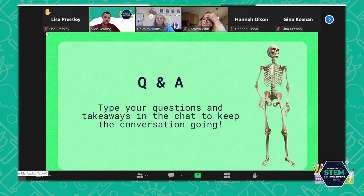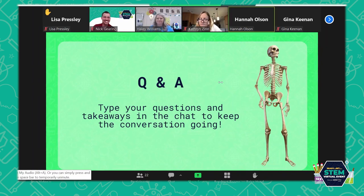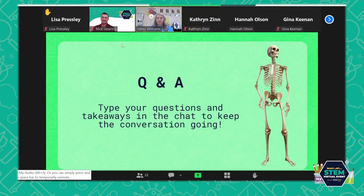Hayley, how much do you focus on interdisciplinary activities — mixing in a little social studies or language arts with the design work? Probably every single time, because in my gifted and talented class we're more project-based, so everything is kind of incorporated into one. We're lucky in that we have more time to dive deeper into those interdisciplinary connections.